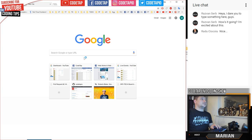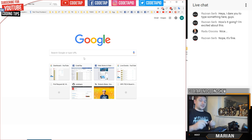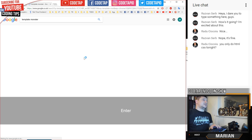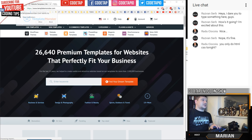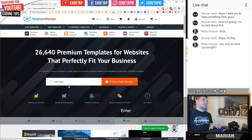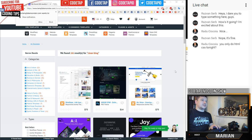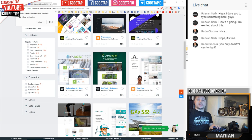Do you know any websites with themes? I'm looking for something really clean. All I know right now is Template Monster. I don't know exactly how to type it so I'll just Google it. Let's search for 'clean blog' and see if we can find some nice ones. If not, we'll try others.